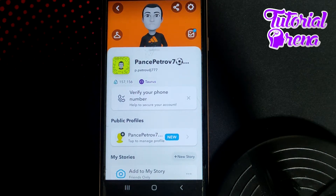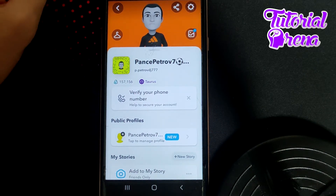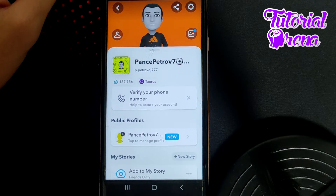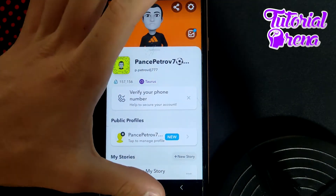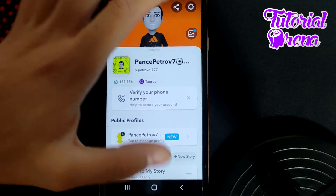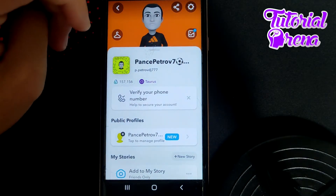In this video, I'm going to show you how to solve Snapchat pin conversation not working. If you face a problem like this, the first thing you can do is simply close your application.